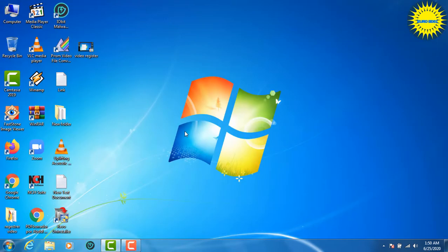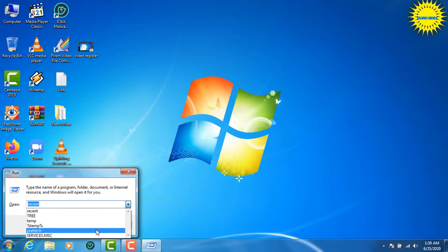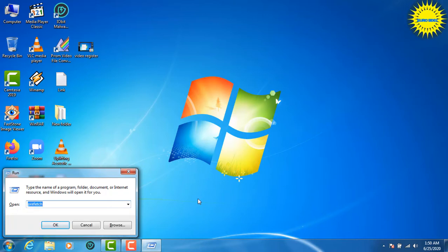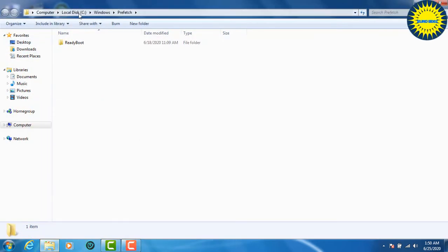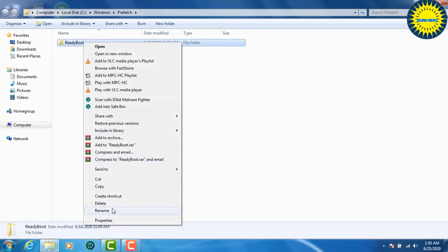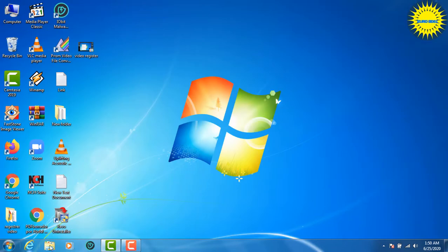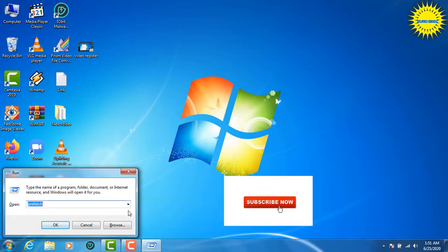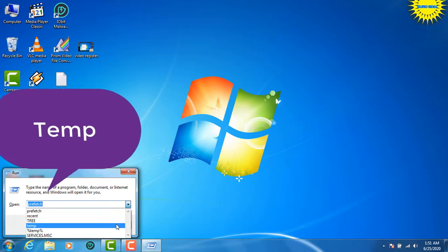We will click the button and click Windows + R. Then we will click on Prefetch and press the button. We will select all the files and delete them. We can click the Windows button, click R, and we can see this — this is the Temp folder.